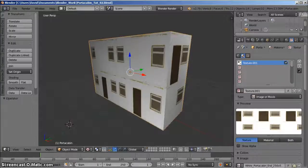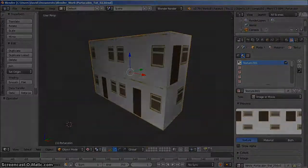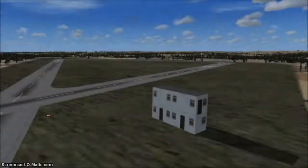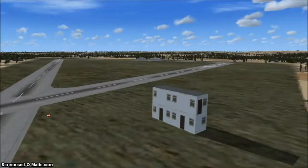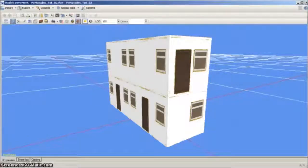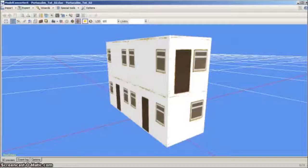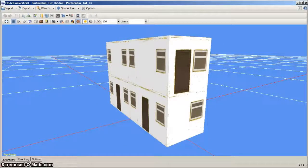Hi there and welcome to this tutorial showing the steps you take making a simple scenery object in Blender 2.79 and how to export it to FSX using Model Converter X by Arno Gerritsen, available from www.scenerydesign.com.